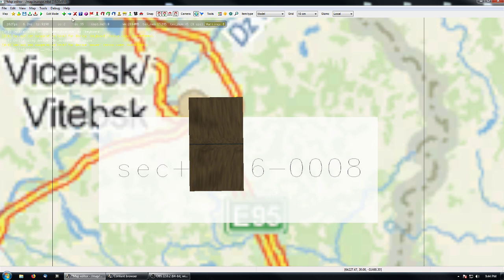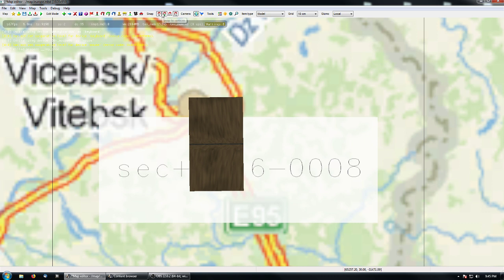As you can see, this green cross here is New Item, Move, Delete, Item Properties, Node Properties, Play, Start, and Light. And this one: Snap to Nodes, Snap to Vertices, Snap to Grid, and Snap to Ground.